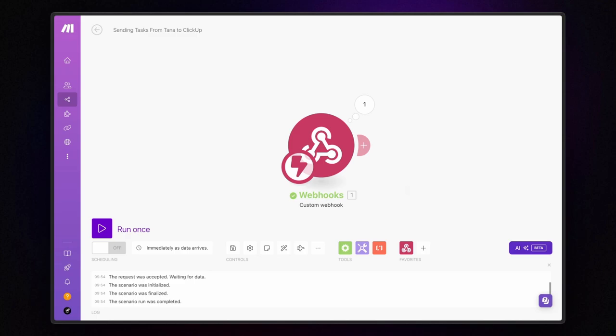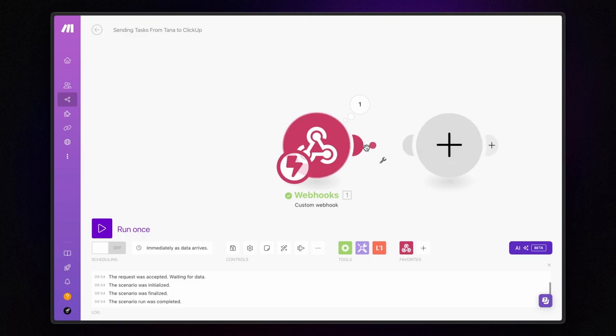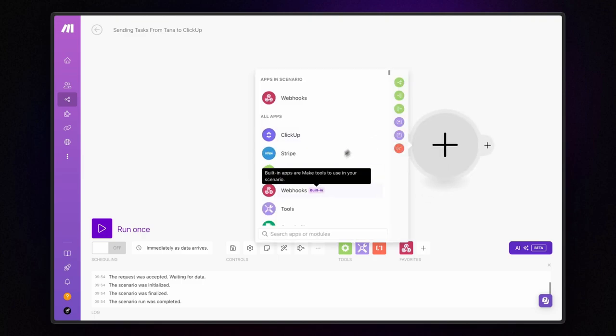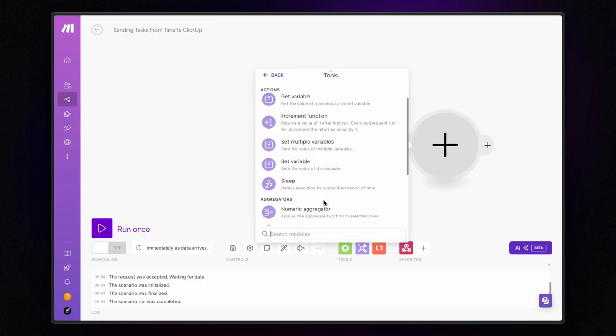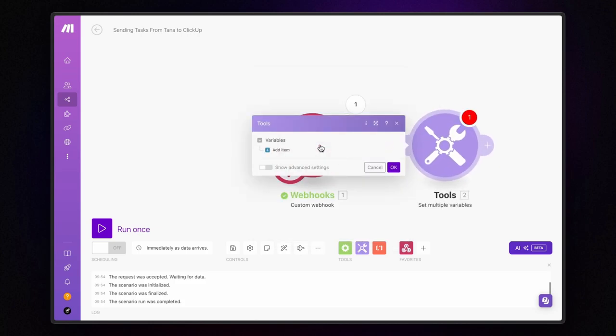Now, before we send this data to ClickUp, we need to make sure the date is properly formatted. Here's how I like to do it, by adding a set multiple variables module. This module will allow us to create the two variables we need, the task name and the date, that we are going to send to ClickUp.